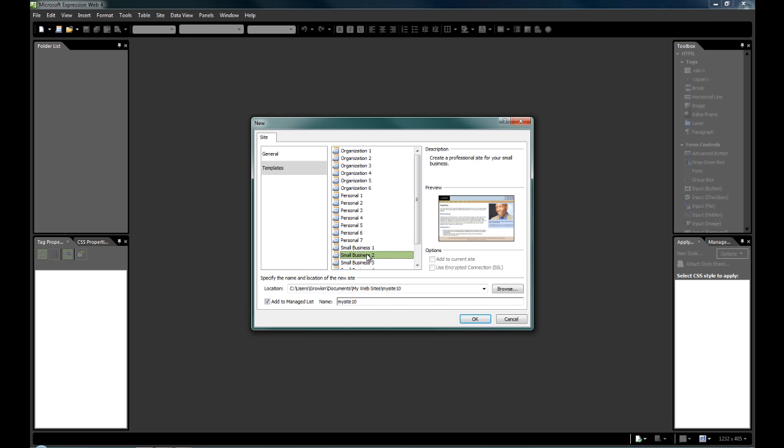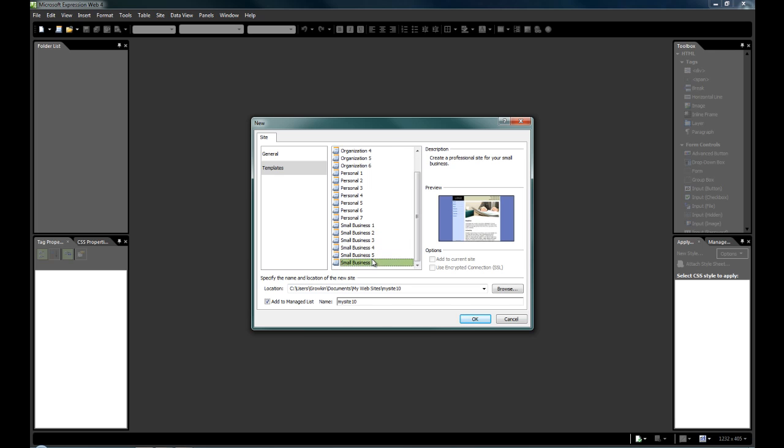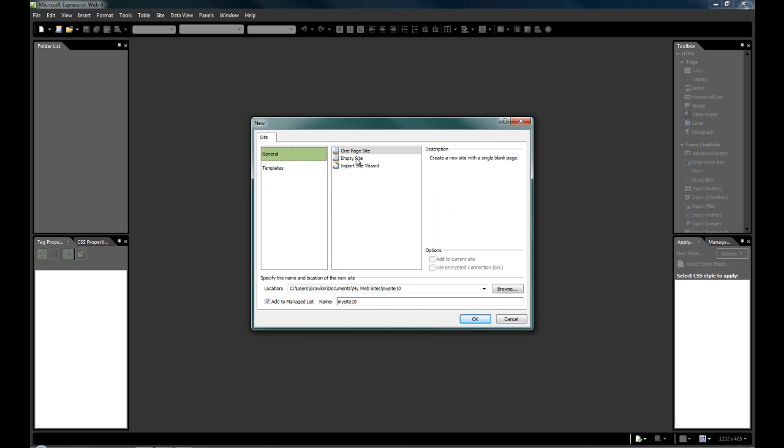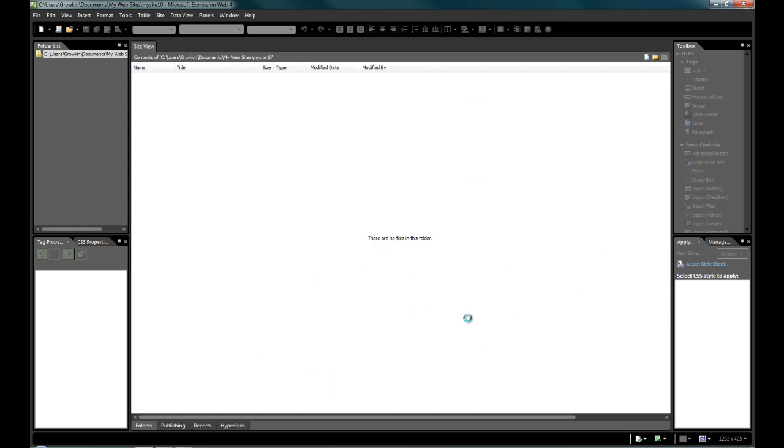It will teach you layout, what colors seem to work together, things like this. But what we want to do right now is we want to create a little empty website called Hello World, the basis for all programmers. And there we are.